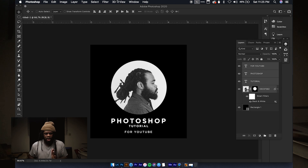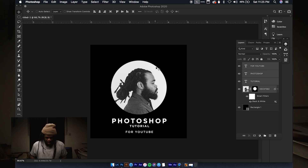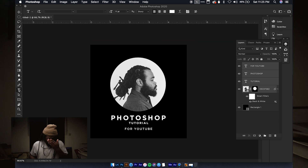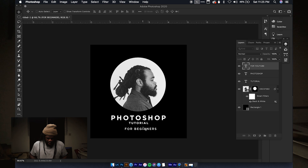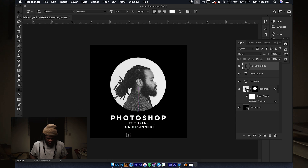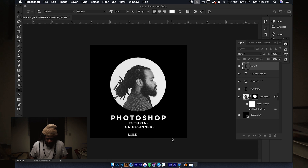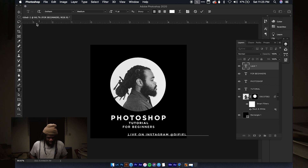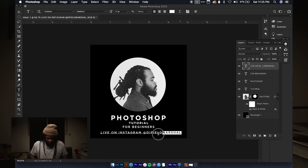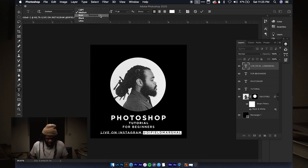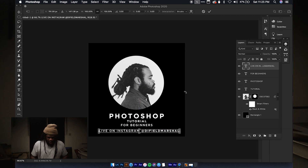We have his face centered and 'Photoshop tutorial' above it. Let's make sure everything is aligned — keep the graphic design tidy. I'm going to change the text to 'for beginners' and add more text: 'Live on Instagram' and 'The Field Marshall' — that's his actual Instagram handle, so go follow him. I want to bold his handle. It's a bit big so let's scale it down.